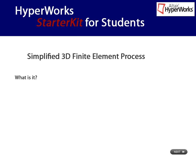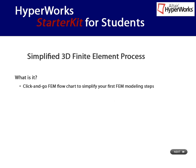What is this FEM process guide? In simple words, it is a click-and-go FEM flowchart allowing students to model, solve, and post-process simple 3D finite element models.